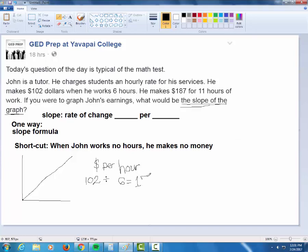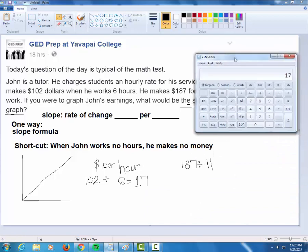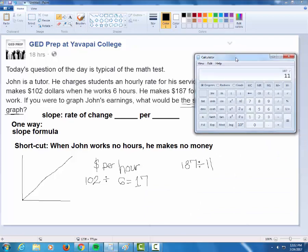You're probably saying, but that's only using two of the numbers — what about the other two numbers? Well, because when he works zero hours he makes zero dollars, I should get the exact same number using the other values. What if I took 197 divided by 11? We're assuming John does not give discounts for working multiple hours. And look, I would get the exact same answer: 17. So I can be really sure that the slope of this line is 17, because he makes 17 dollars per hour.